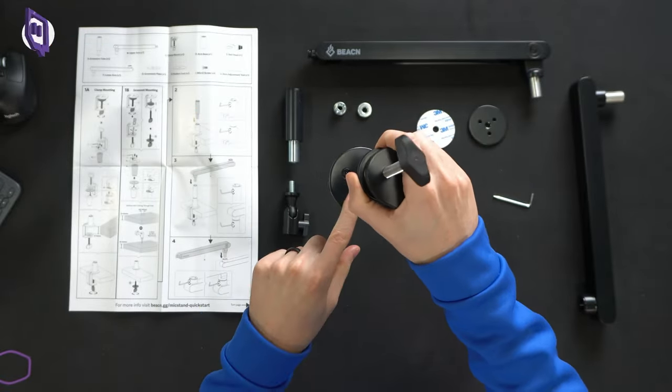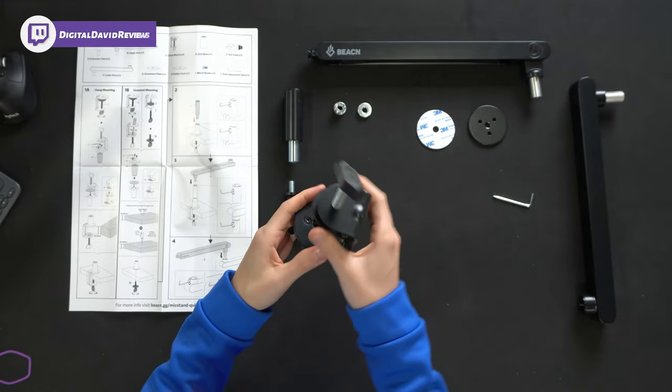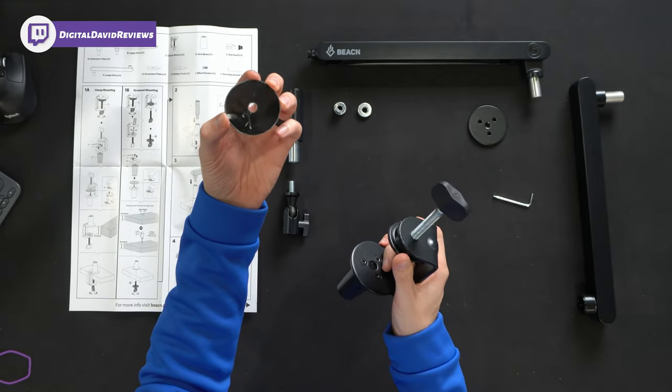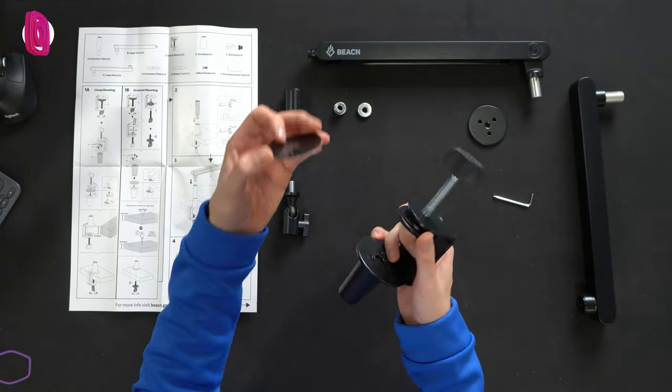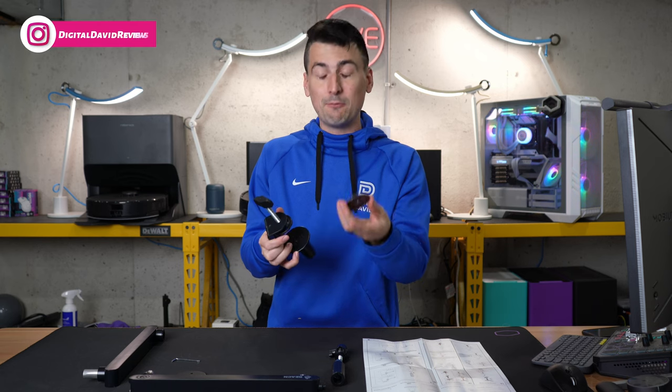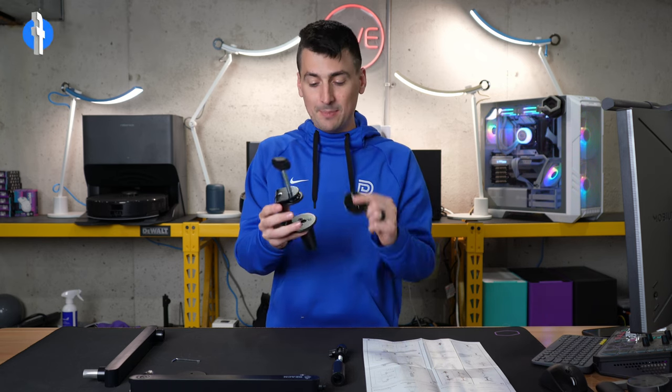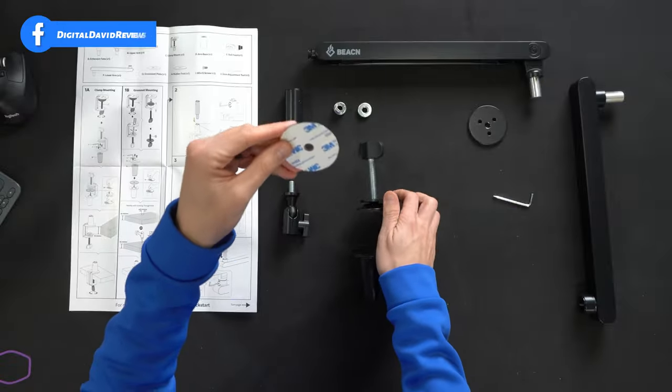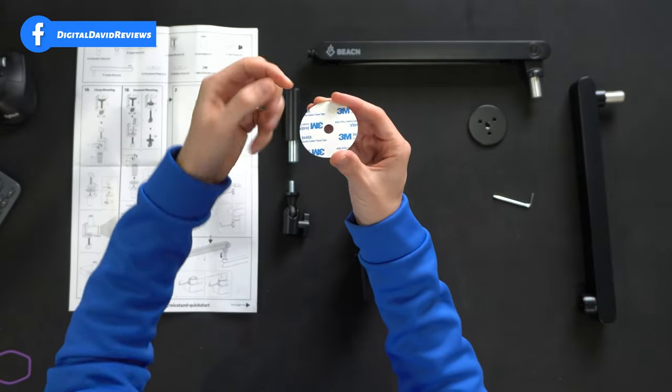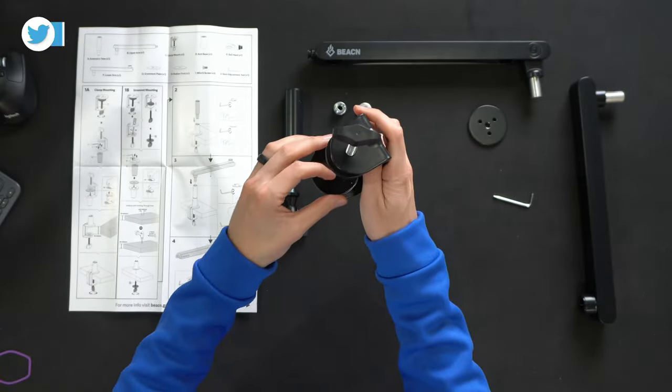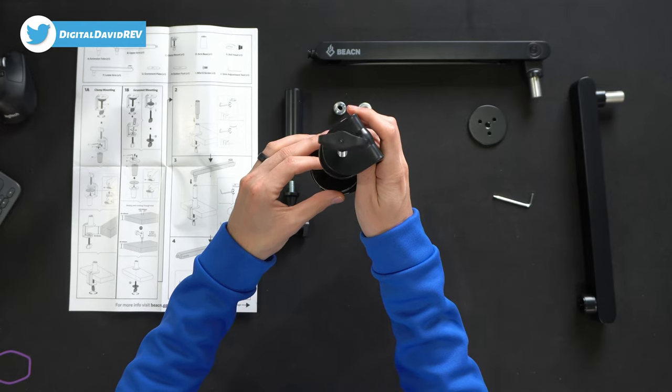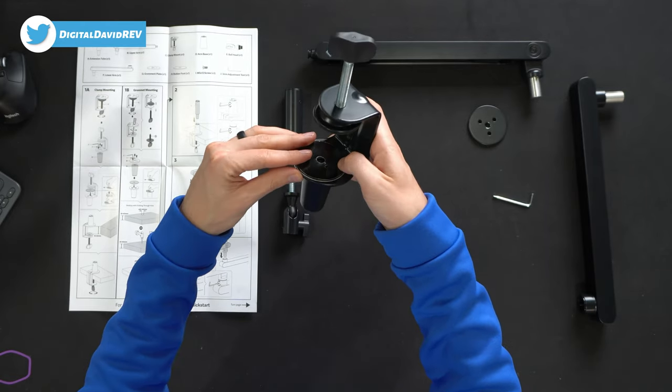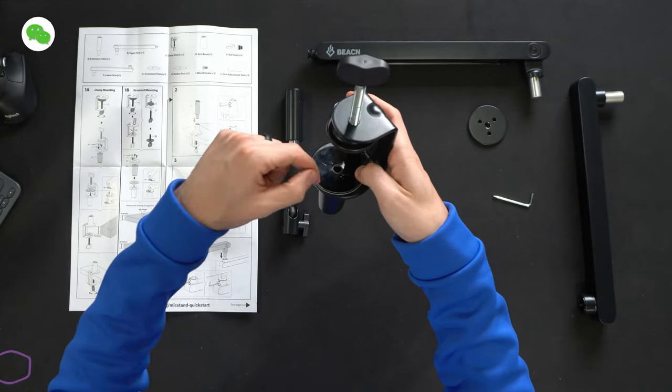Now, next up, we have to take the piece you see right here. This is going to be a nice protective pad for our desk and surface when we clamp it down. So we're going to take the 3M adhesive, peel that portion back, line that one up right here over the hole and just press it in place like so.